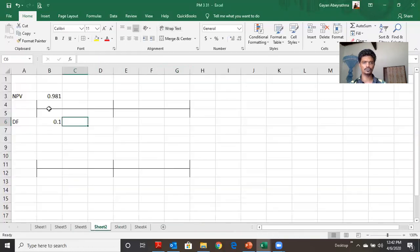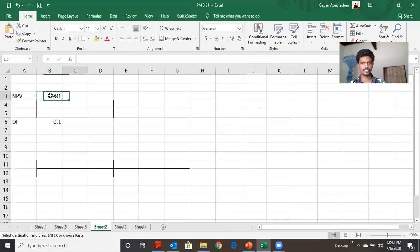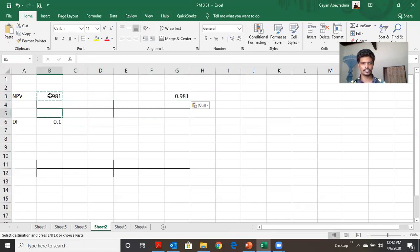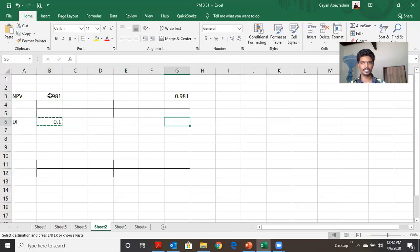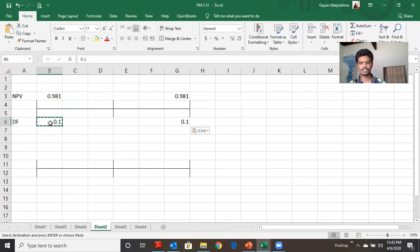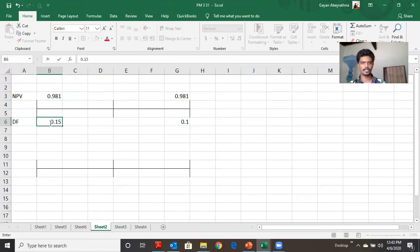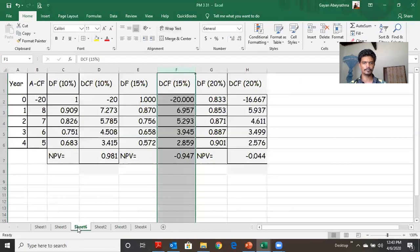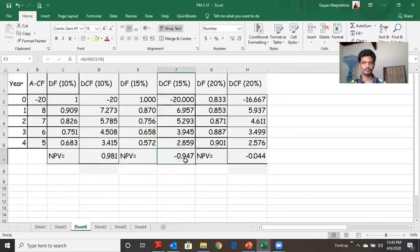So, if you want to see the timeline, you can see the timeline. For example, the first type of NPV is the number of NPV. The next type of NPV is the number of NPV.